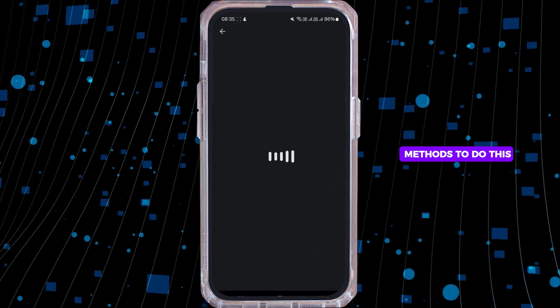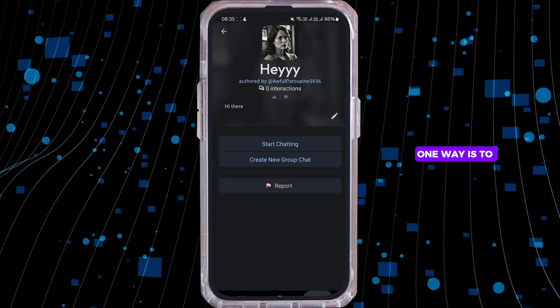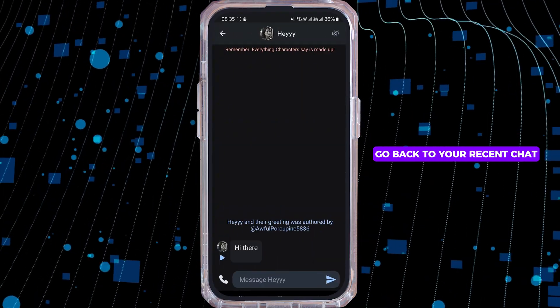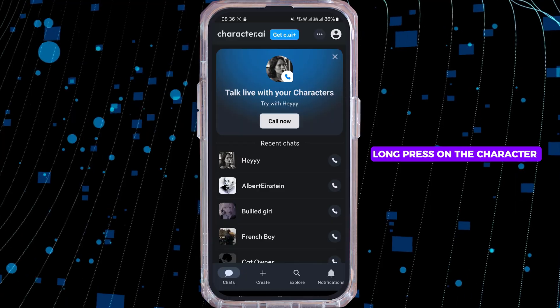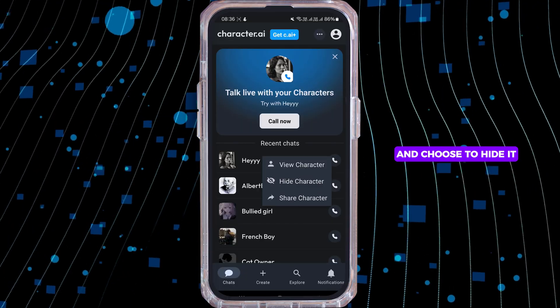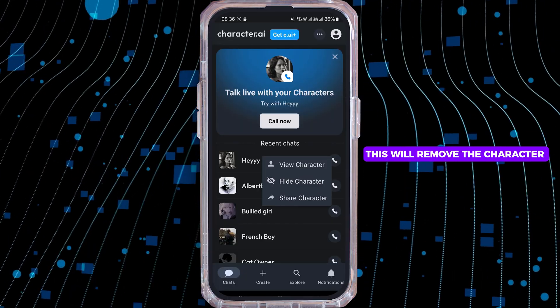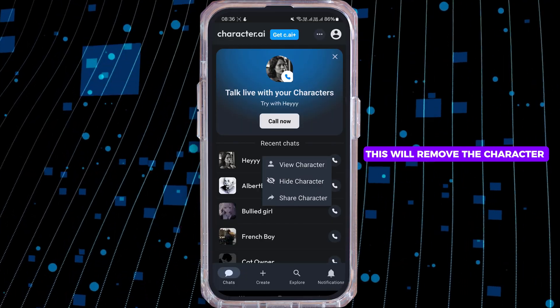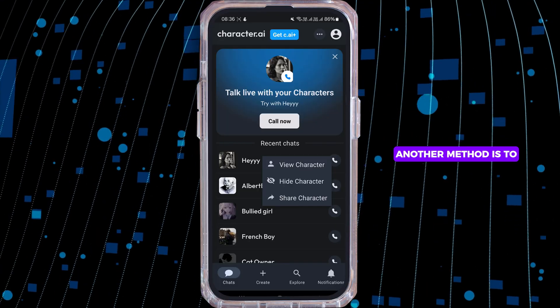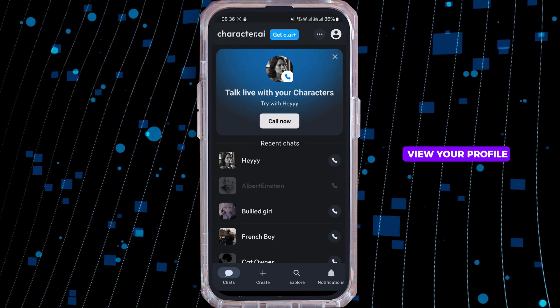One way is to go back to your recent chats, long press on the character, and choose to hide it. This will remove the character from your recent chats.